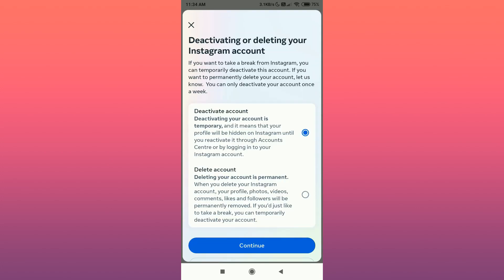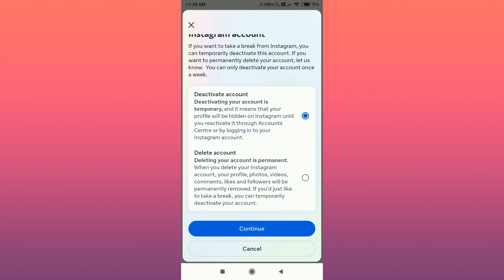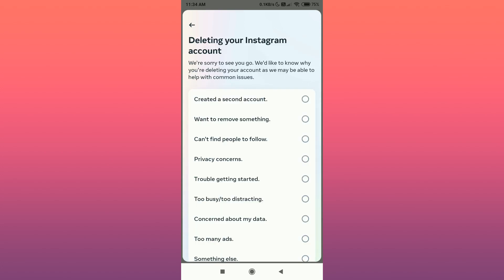Here you need to select the second option, which is to delete the account permanently. So select the second option, tap on Continue, and specify the reason for the deletion.